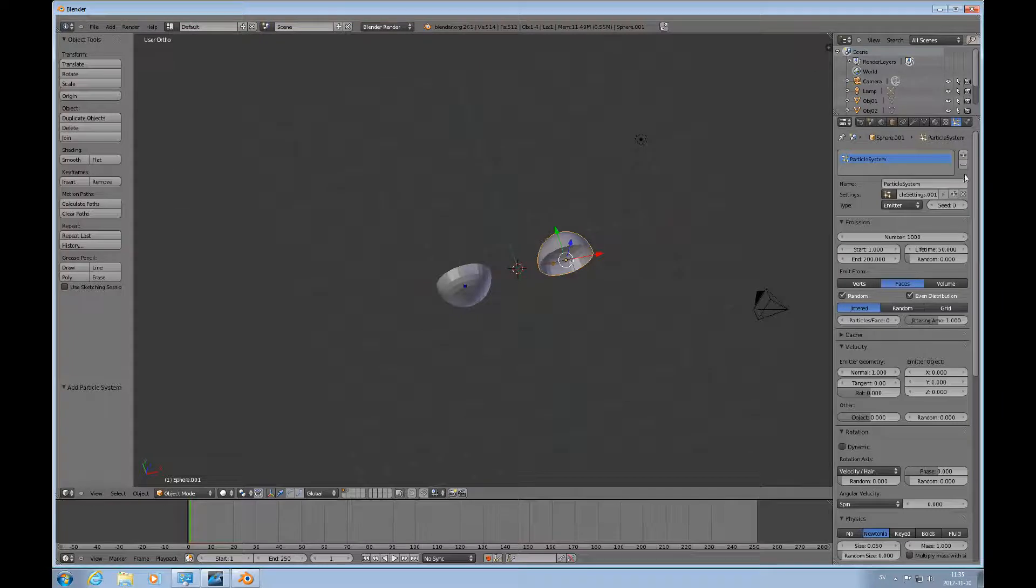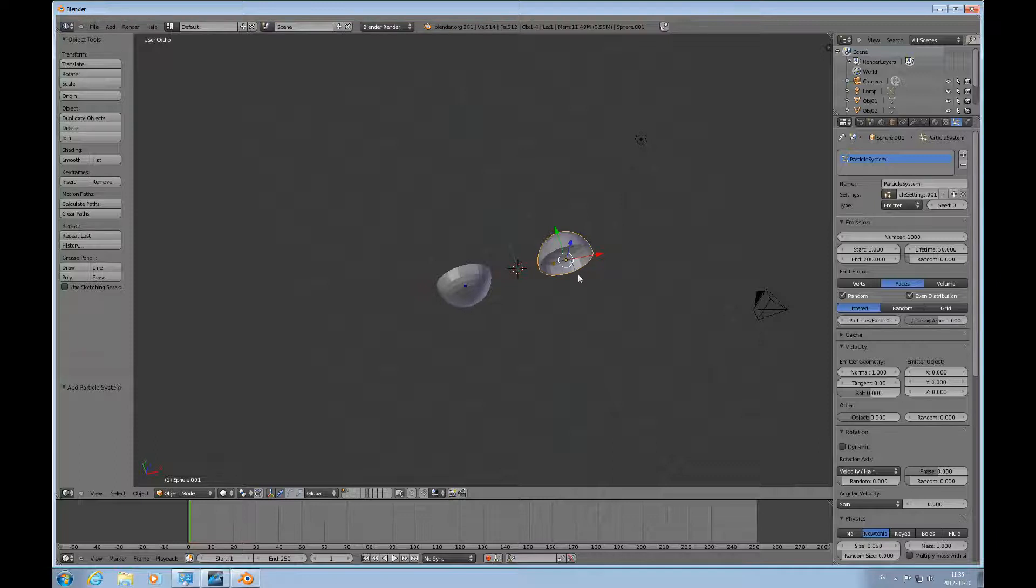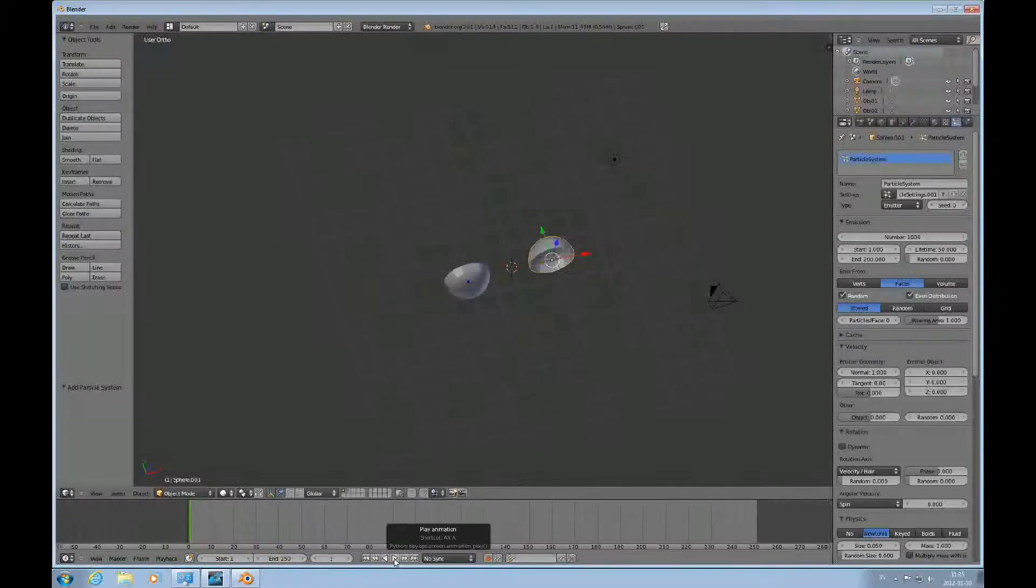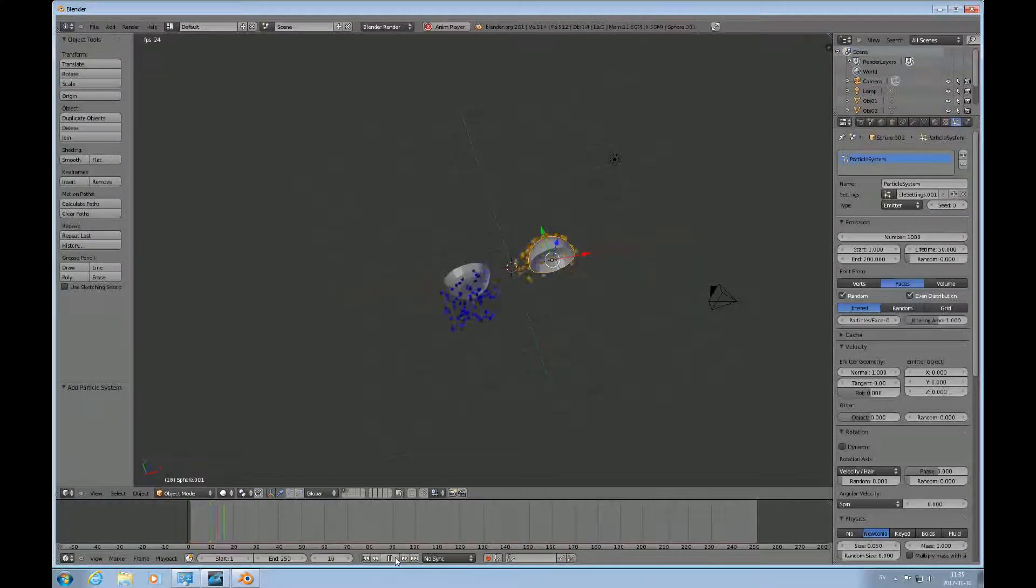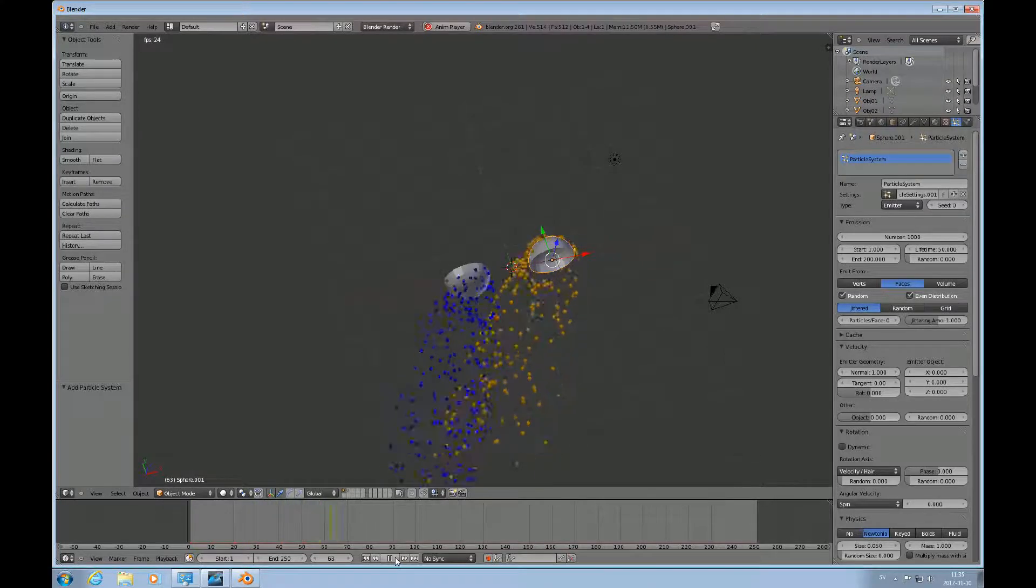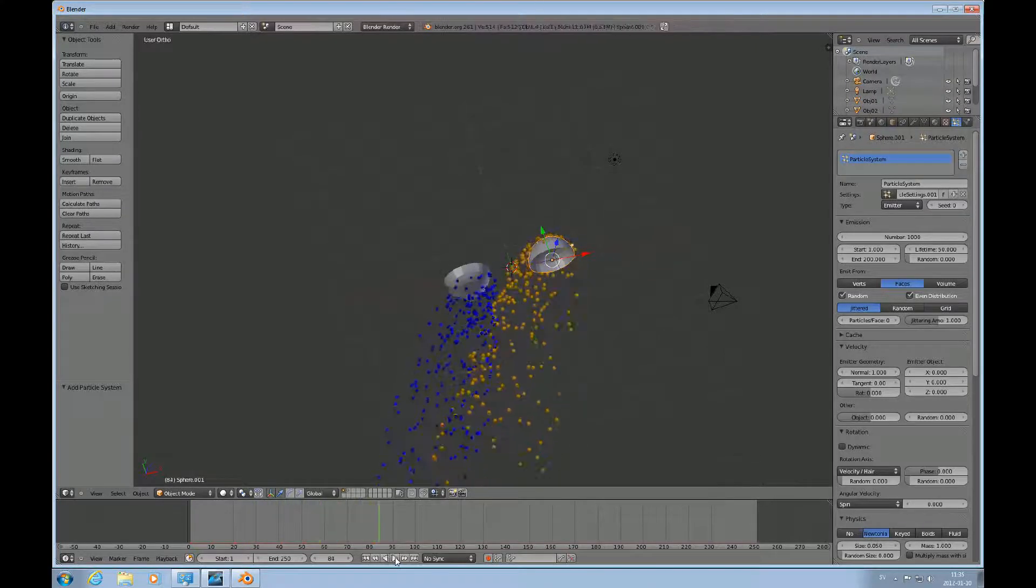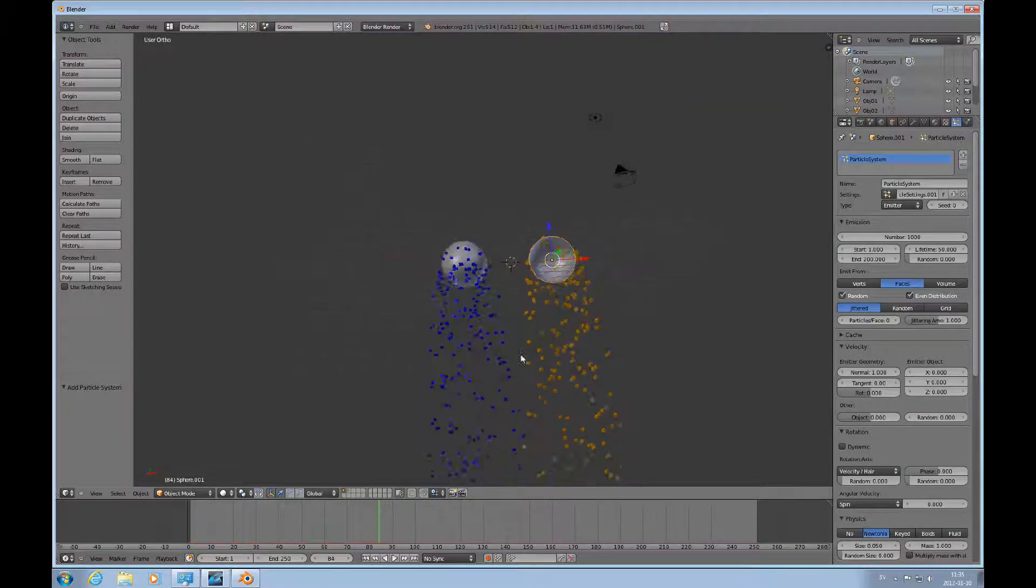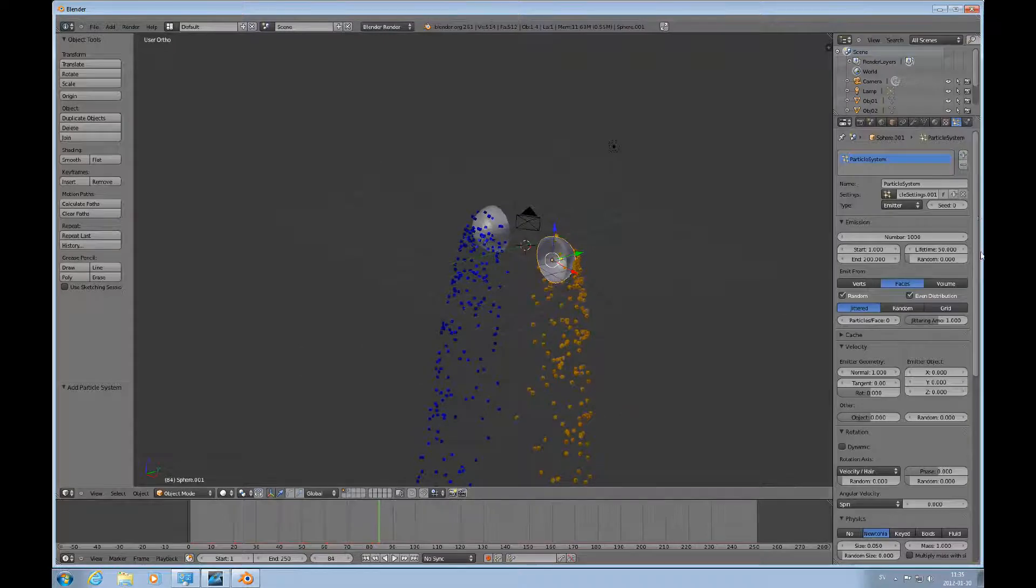So now we have two different particle systems emitting each one their object, one for each of these half-spheres. So let's play this. And you can see what happens. It just pours down because we still have gravity.